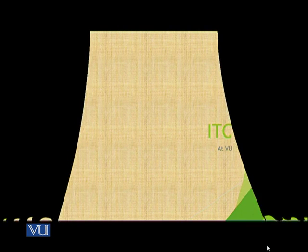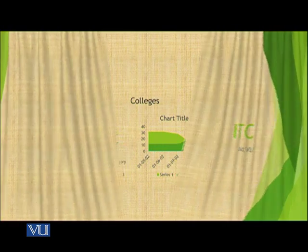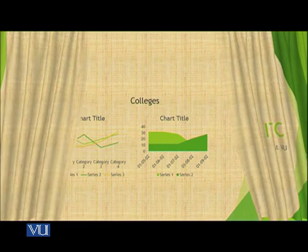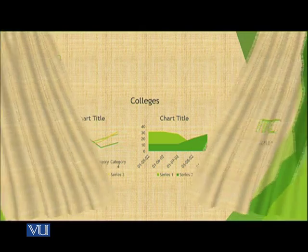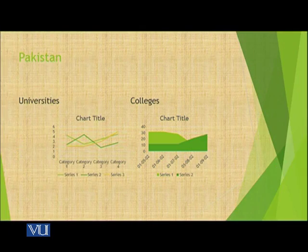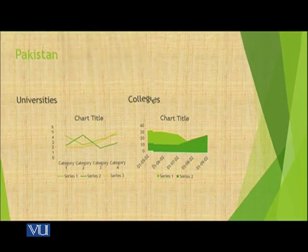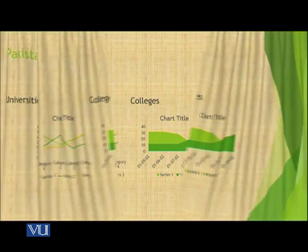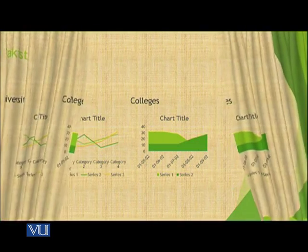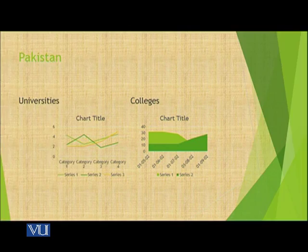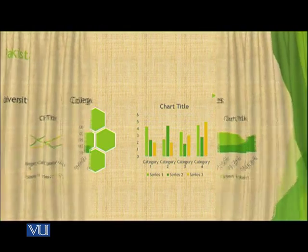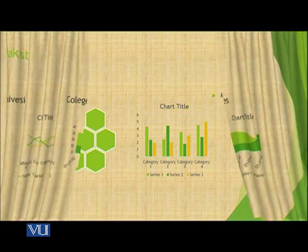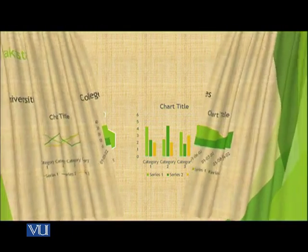This is our first slide which will be shown like this. And then when we click, this is the next slide which is shown. Then on click, the next slide will be shown. On click, the next slide will be shown.